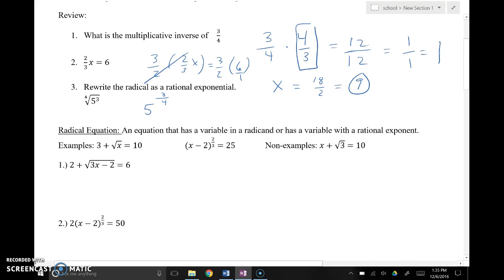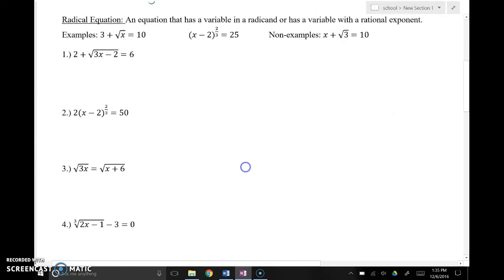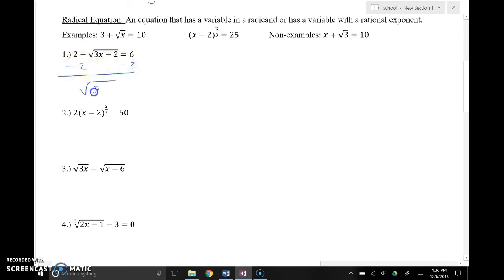Now I'm going to run through some examples. On number 1, a lot of you look at that square root and think: how do I get rid of the square root? You'd just square it. But I want to work it with a rational exponent so you can see the multiplicative inverse at work. First things first, I'm going to isolate the radical by subtracting 2 from both sides, and that gives me: square root equals 4.